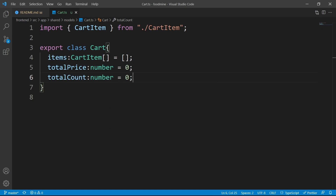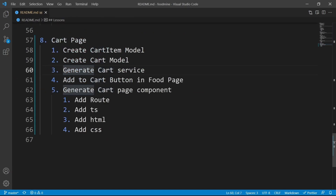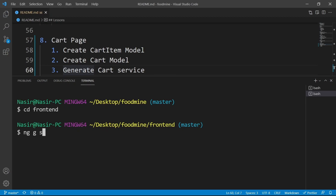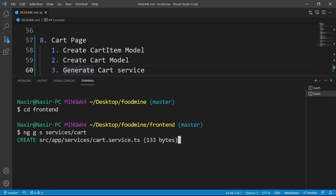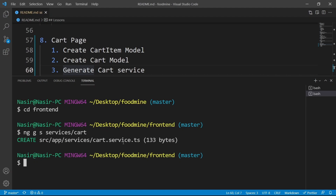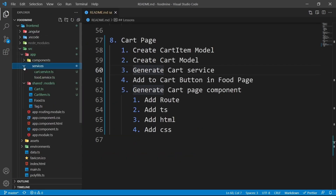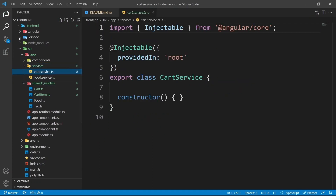Our cart model is ready. Let's go for the next step — generating the cart service. From the terminal, open a new terminal, go to the front-end folder and write ng g s to generate your service inside the services folder with the name of cart. Press enter. It says the cart service is created. Close the terminal, go to the services folder in the explorer, and you can see cart.service.ts.